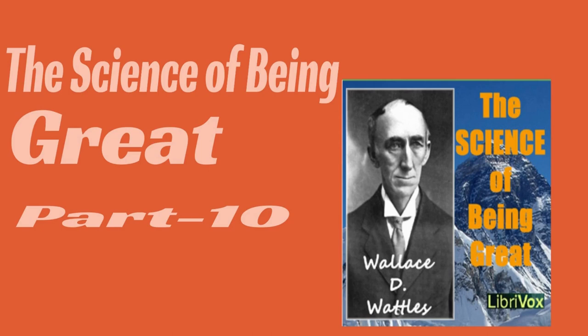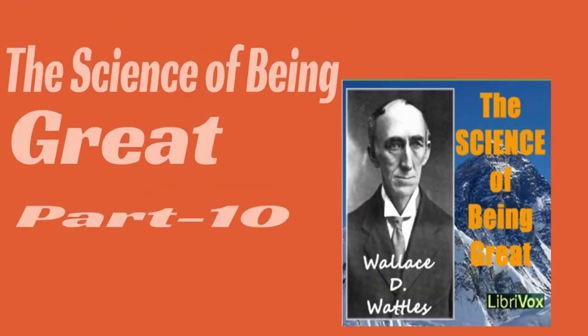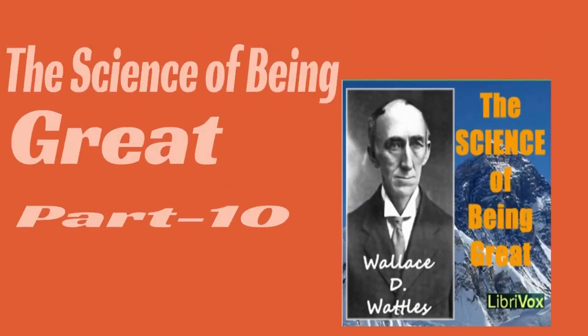Chapter Ten of The Science of Being Great: Idealization. You are a thinking center in original substance, and the thoughts of original substance have creative power. Whatever is formed in its thought and held as a thought form must come into existence as a visible and so-called material form.